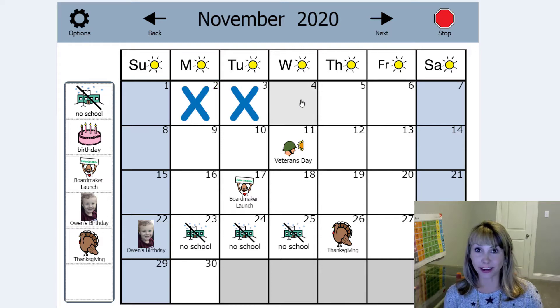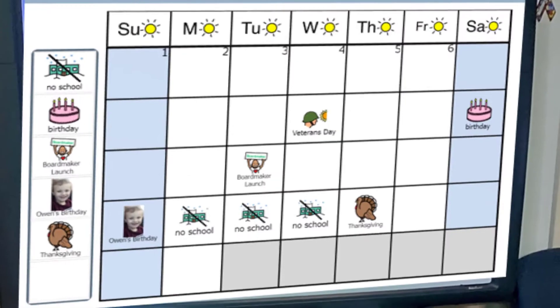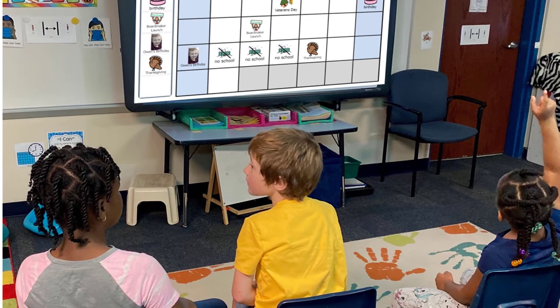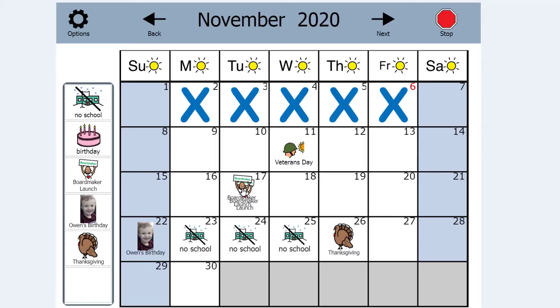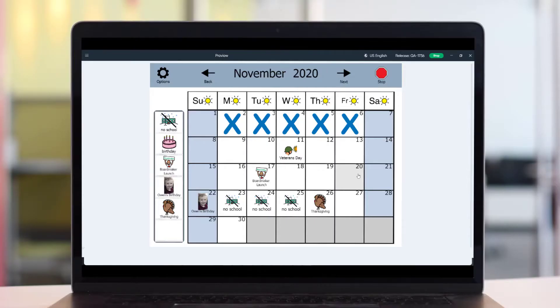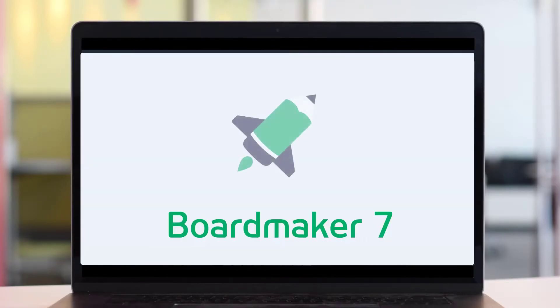I love this Boardmaker Interactive Calendar. It's perfect for morning meeting and it's so easy to add in special dates. Let me show you how to make one.